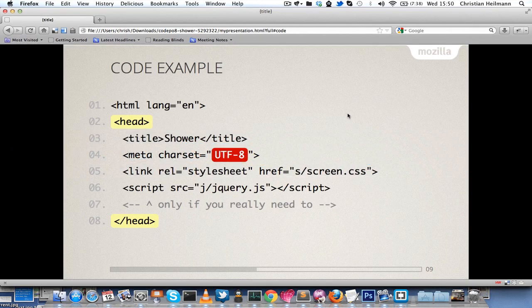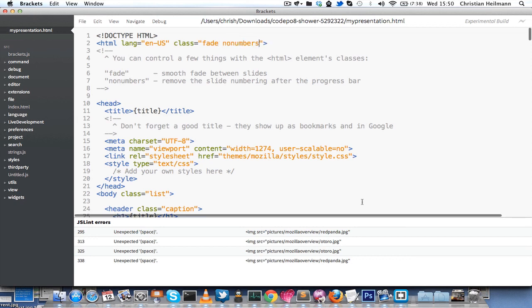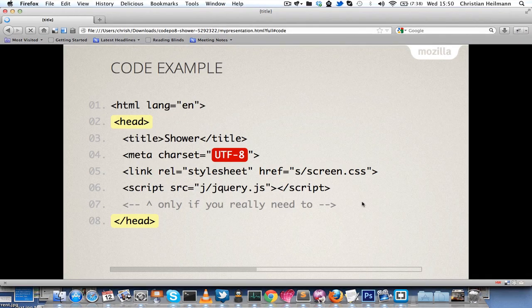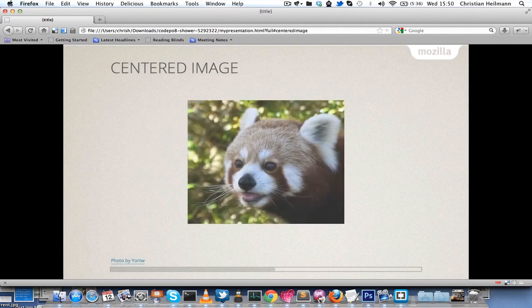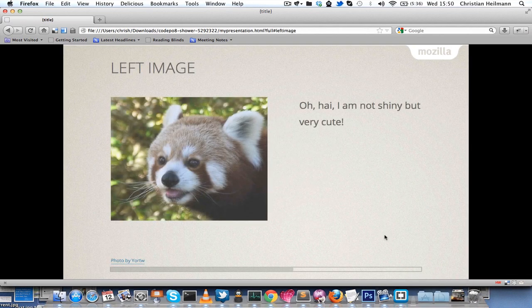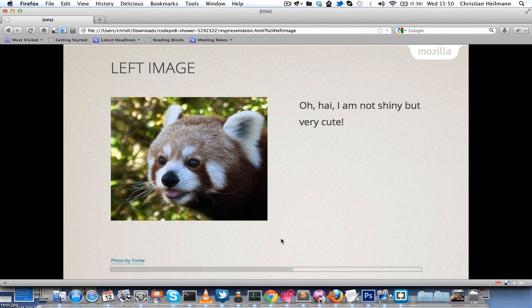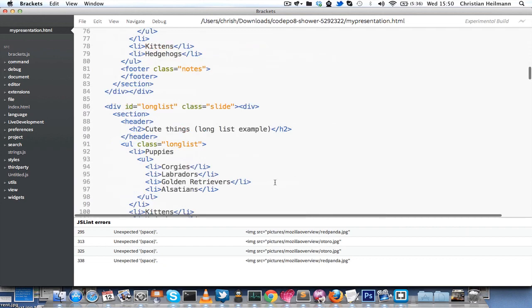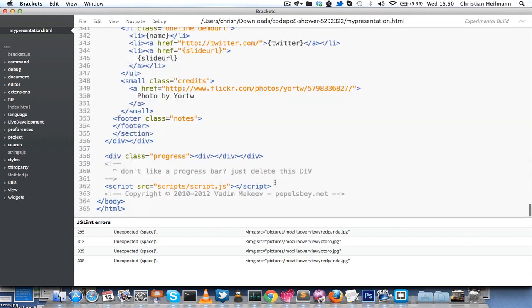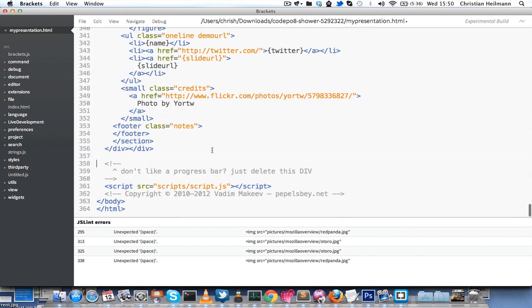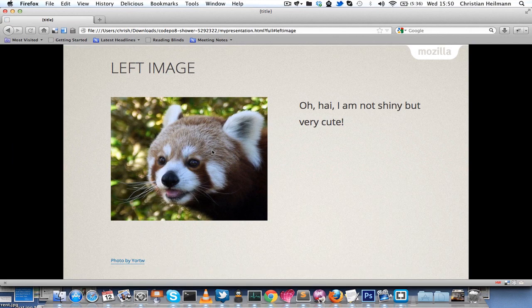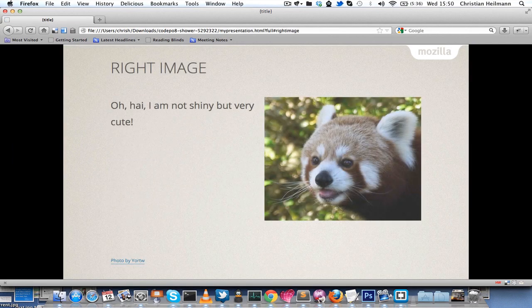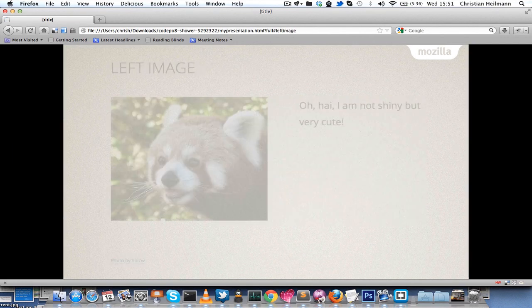The next thing people want to have is to get rid of these slide numbers here. You do that by adding a class called NoNumbers to the HTML and then the numbers are gone, no numbers anymore that confuse your users or readers. The progress bar here as well can also be easily removed by going to the end of the document and just deleting the progress bar, and that way you don't have a progress bar at all. You just have your slides and nothing that distracts people.